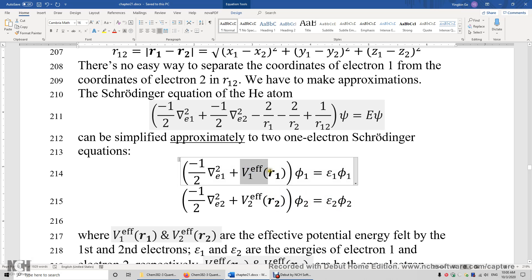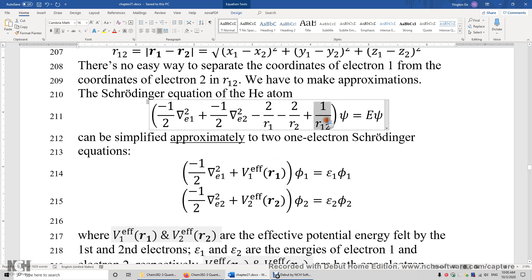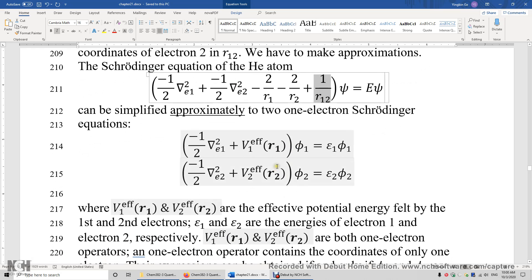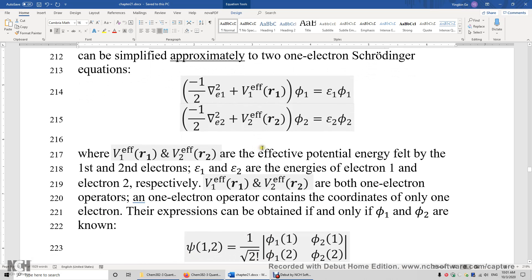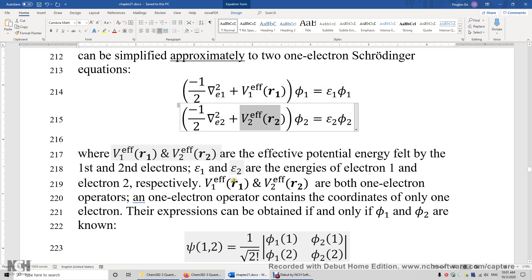Why do we need this so-called effective potential energy operator? Because we are not certain about the repulsion between the two electrons. We are certain about the attraction operator for electron 1 — that's simply −2/R1 — but the repulsion energy between the two electrons is uncertain. We have to make some approximation, which is why we call this the effective potential energy. So how do we come up with the expression of the effective potential energy operator for each electron? It's a little tricky.